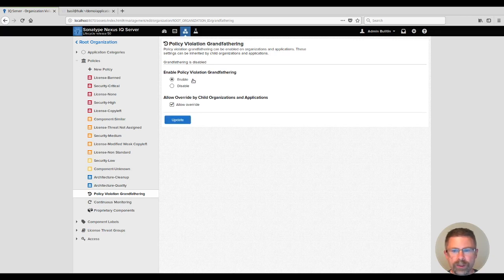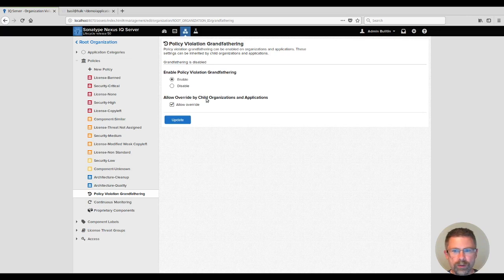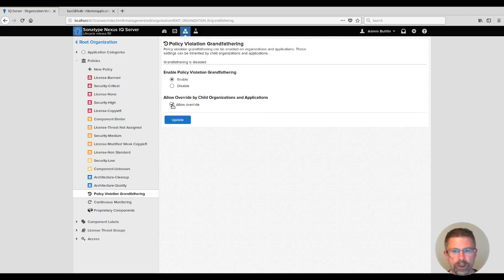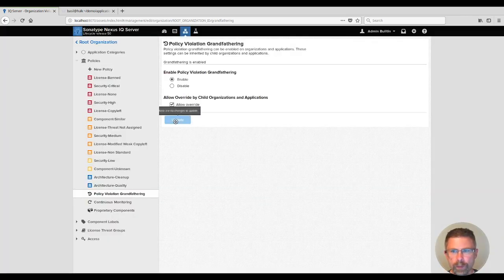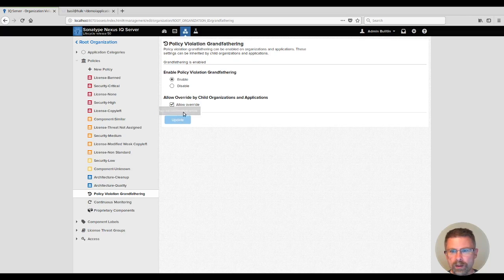First thing to notice is that you can allow children to override it. This is what makes enabling it safe at the root organization. We recommend that you leave it on. Now let's take a look at how this works through the hierarchy.